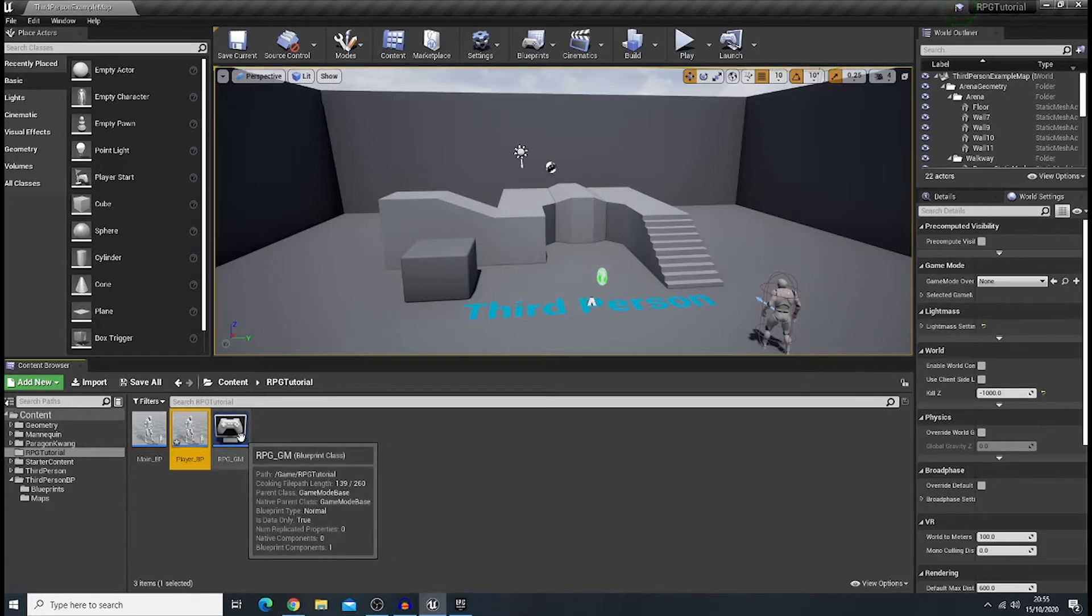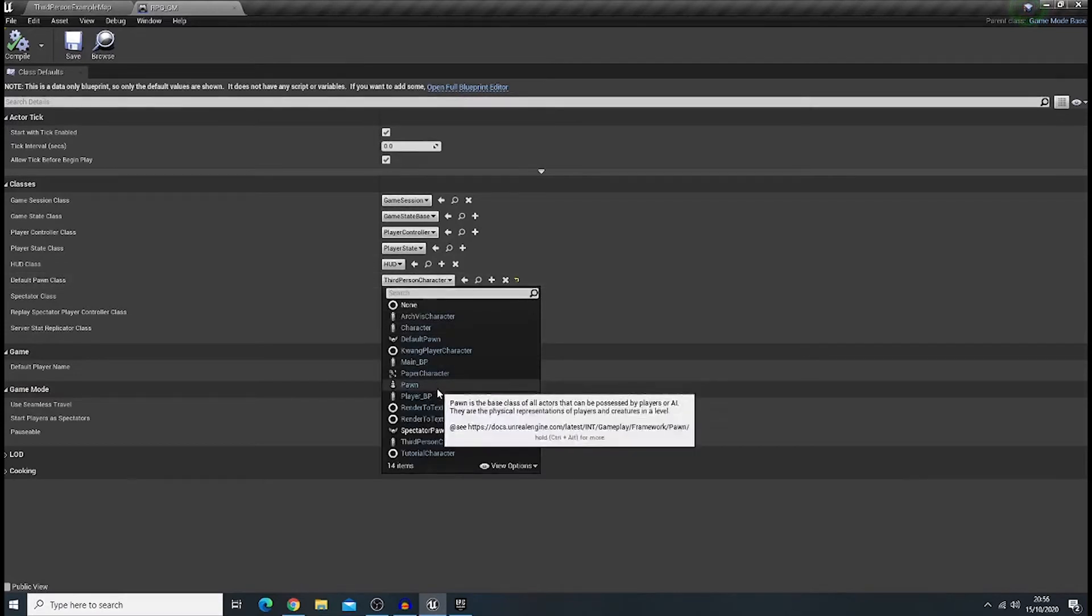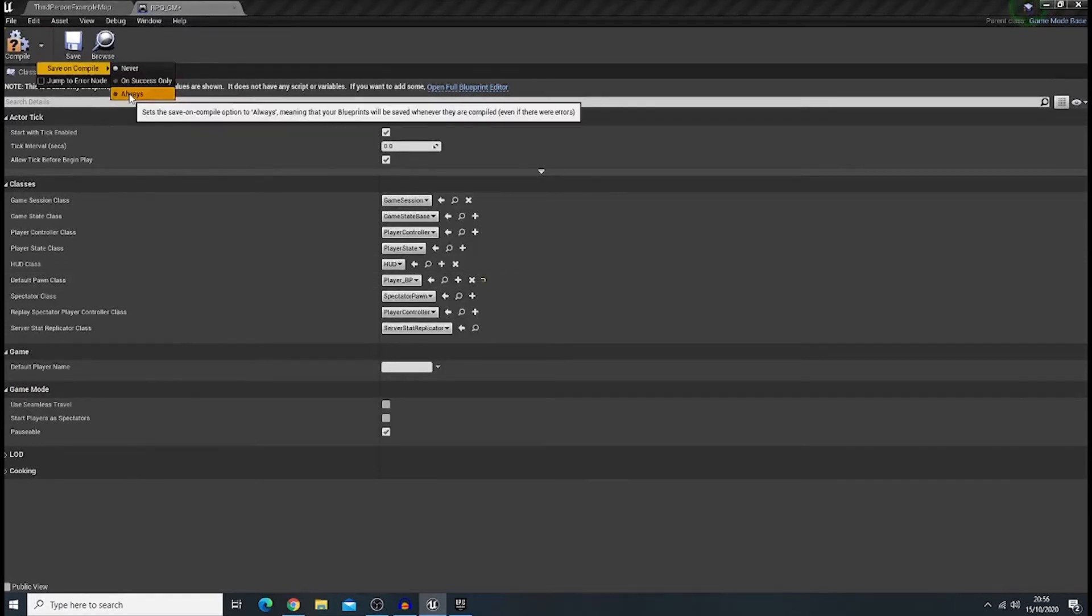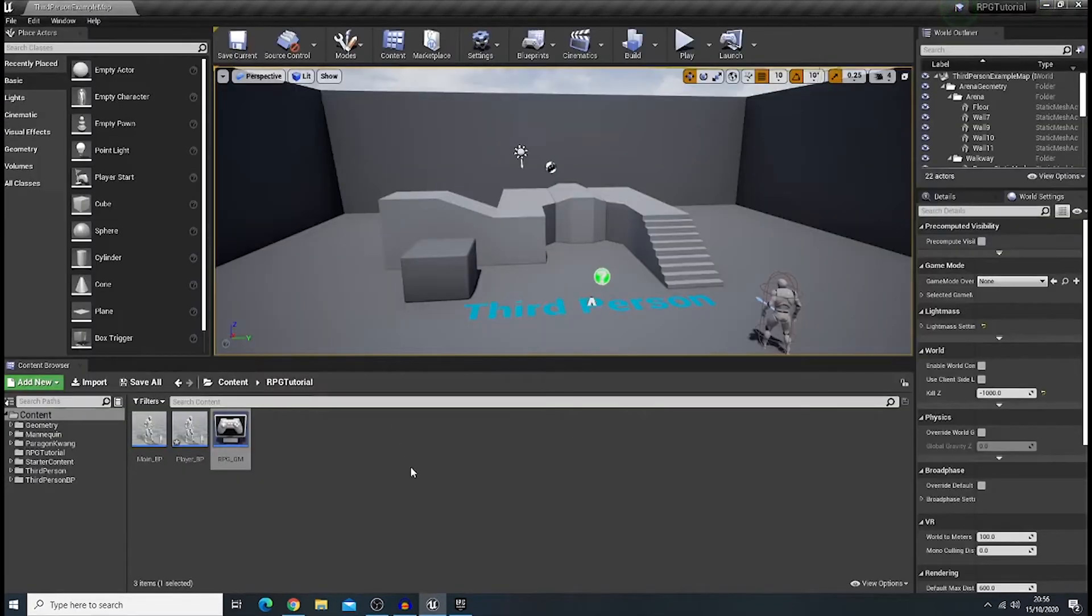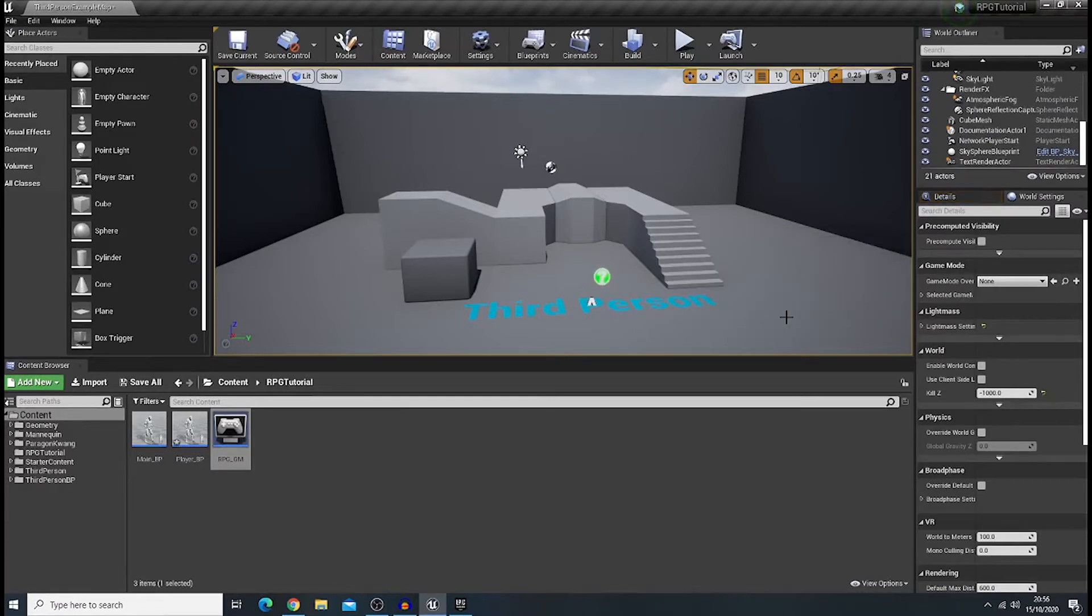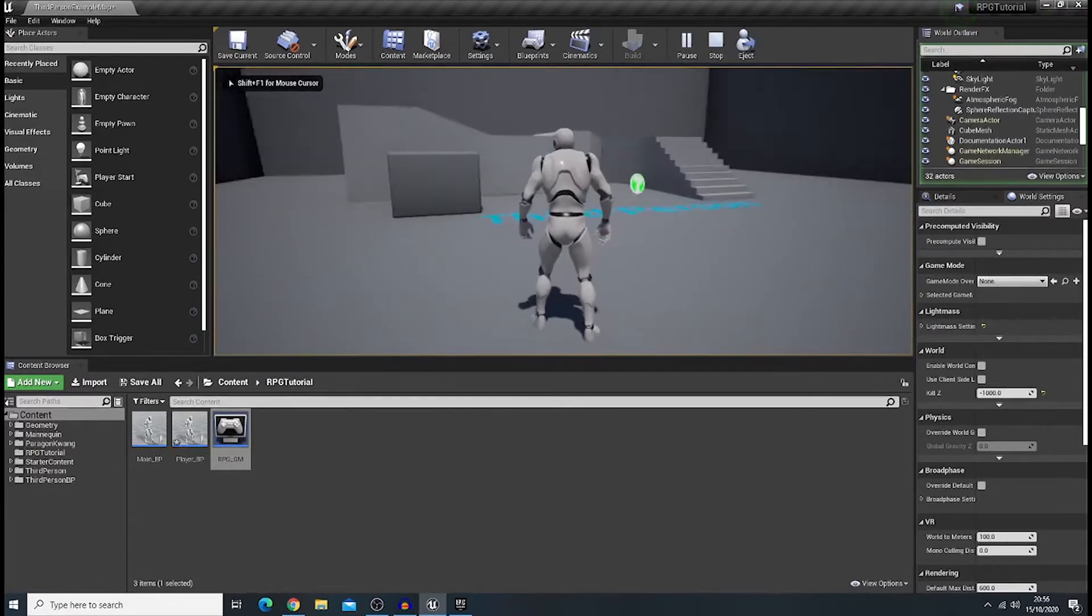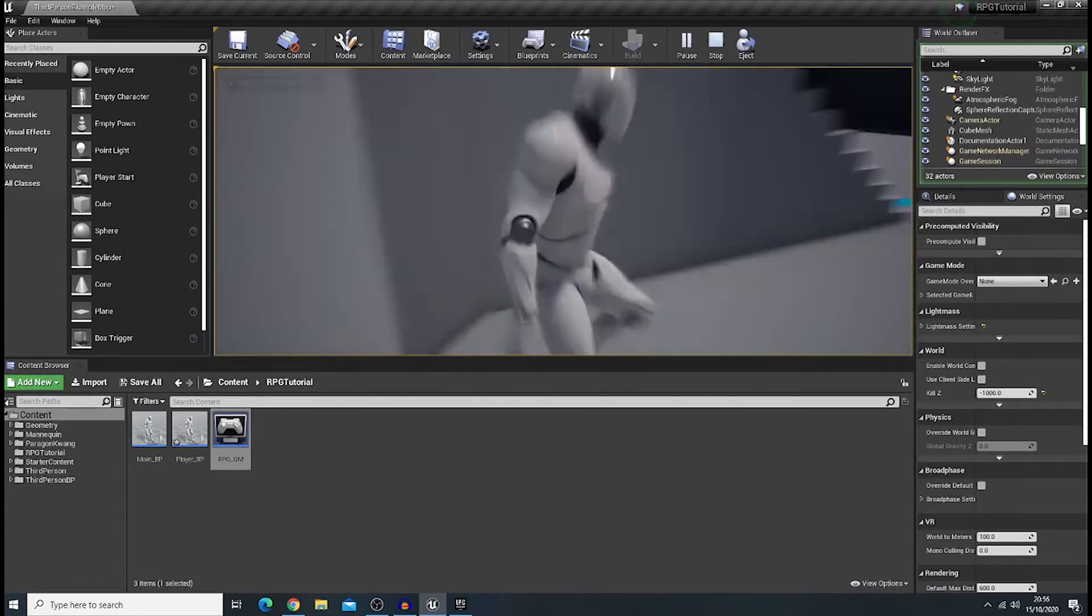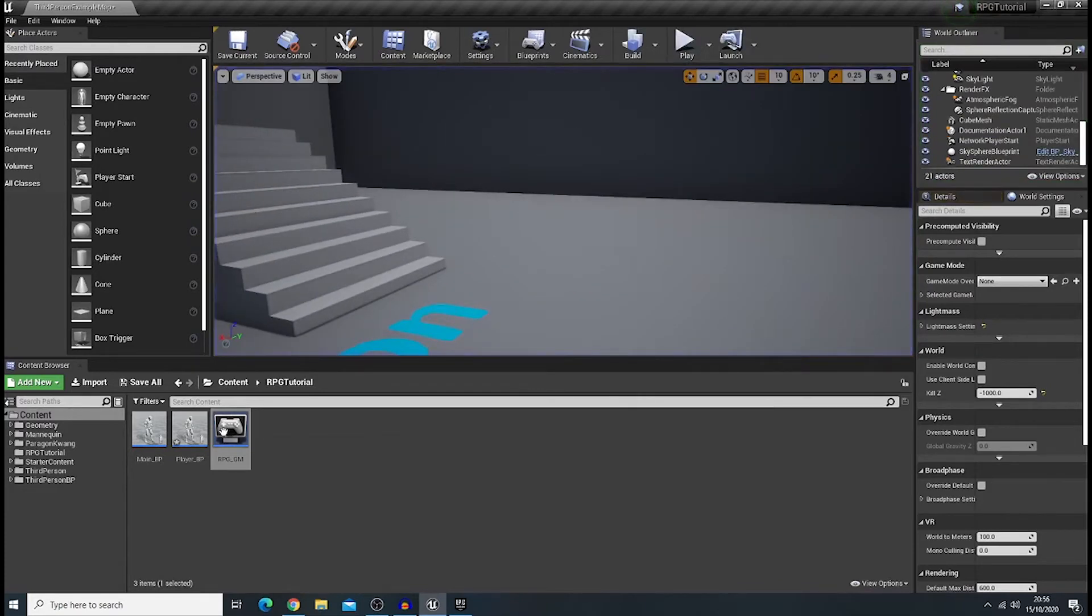So, now let's go to our game mode. And change our default pawn class into player bp. Always. And compile. Okay. And now, we don't need this one. Let's delete this guy. But let's try it. Okay. Very good to go.